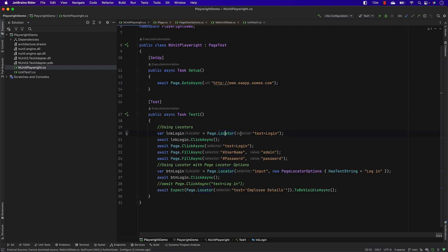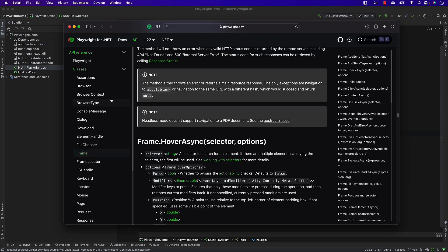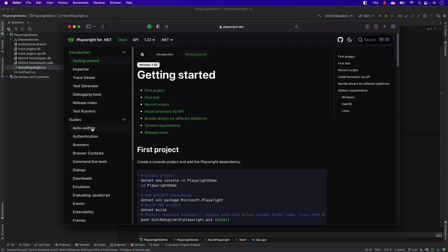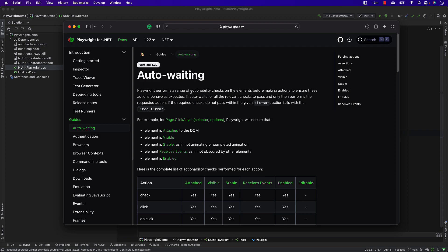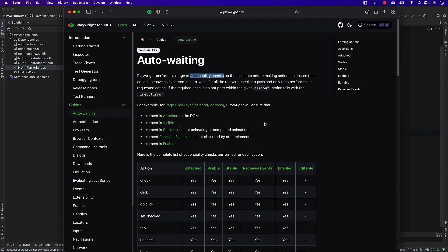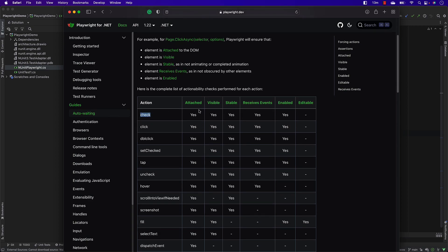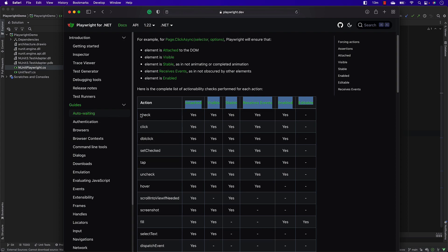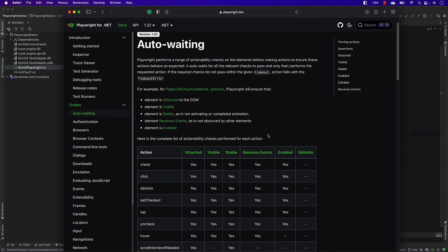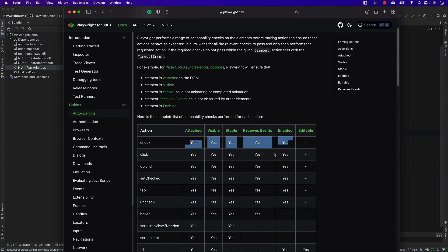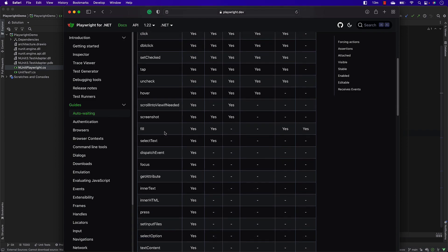Similarly, the locators you see are also going to be waiting for you automatically. If you go to the Playwright .NET docs, there is something called auto-waiting, which includes what's called an actionability check. For the actionability check, there are many different operations performed before even performing an action on a particular UI element. For example, for a click or check operation, Playwright checks if the DOM element is attached, if it is visible, if it is stable, if it receives events, and if it is enabled.